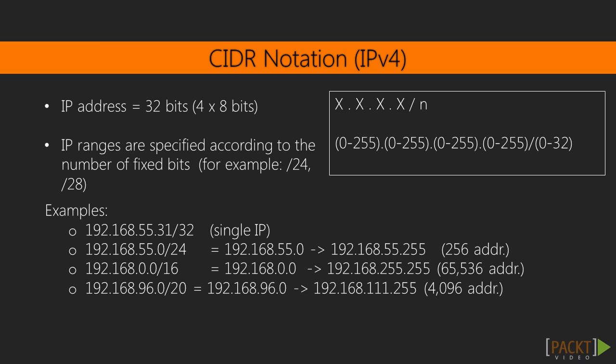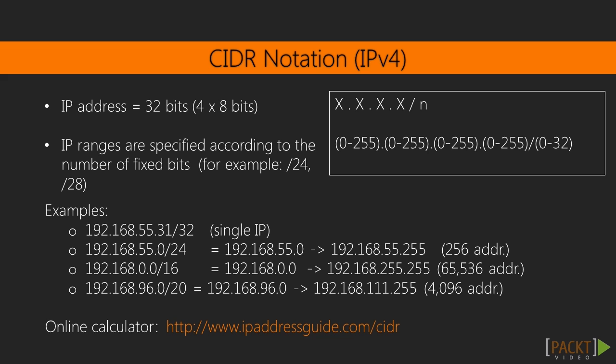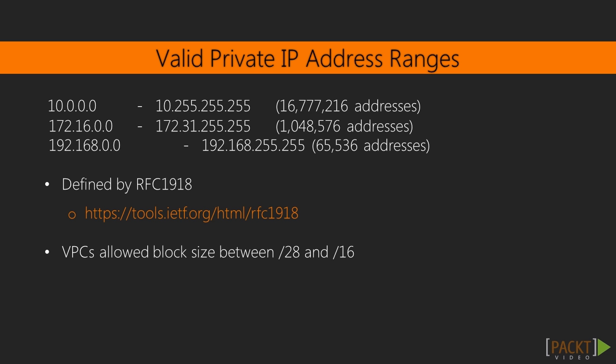For a final example, a /20 would leave 12 bits unspecified, or 4,096 addresses. At the bottom of the slide is a link to one of the many online calculators that will convert CIDR notation to the starting and ending IP addresses.